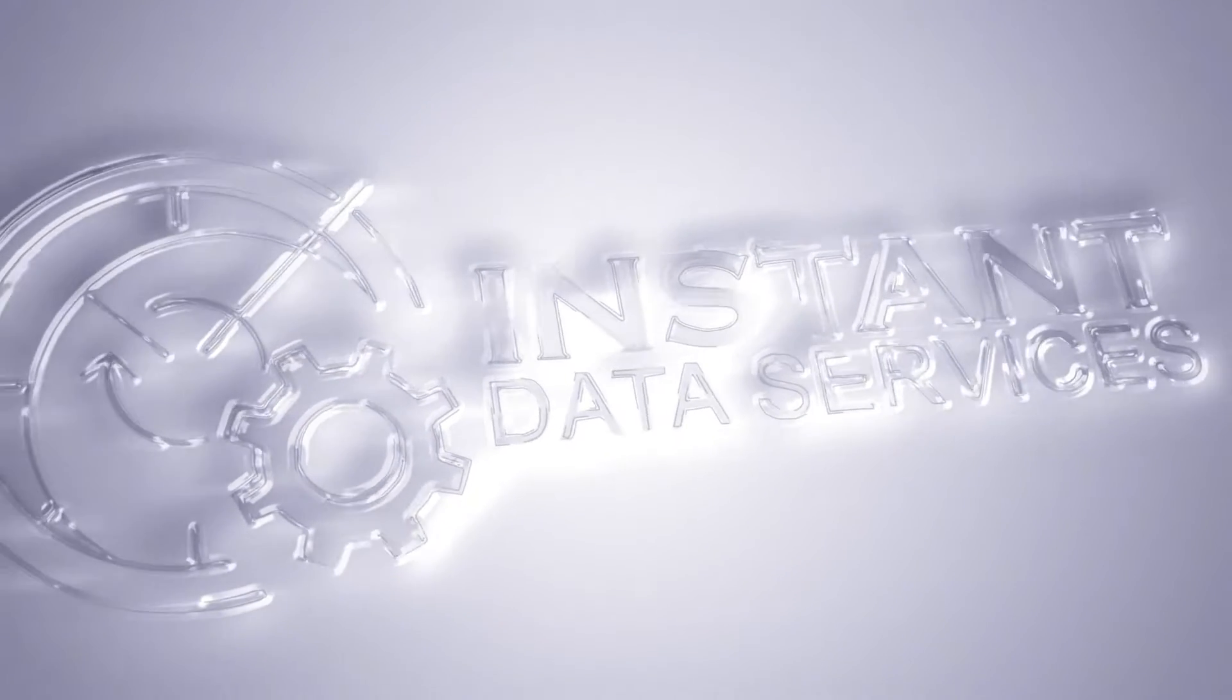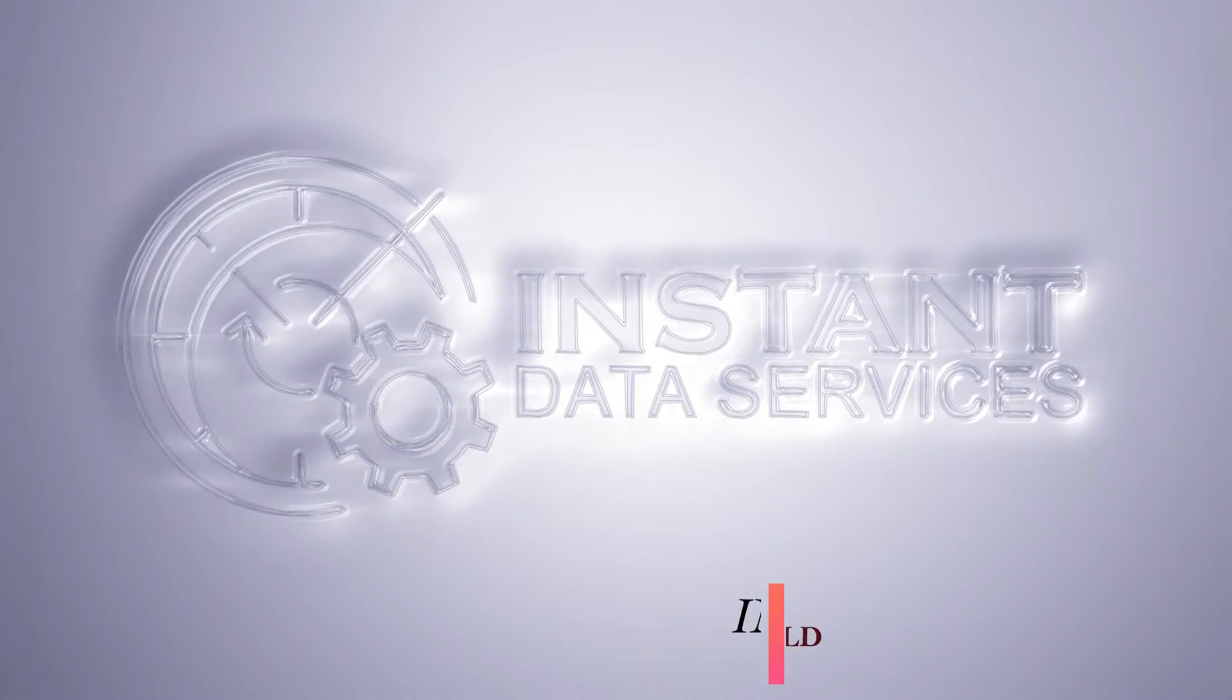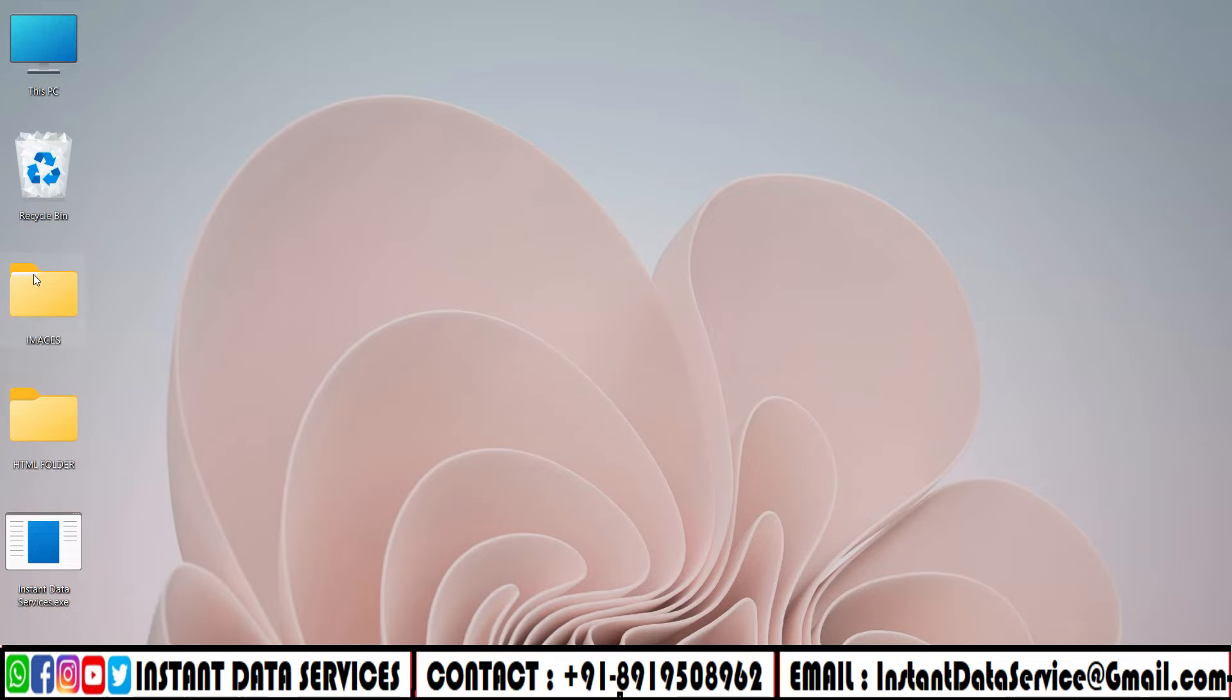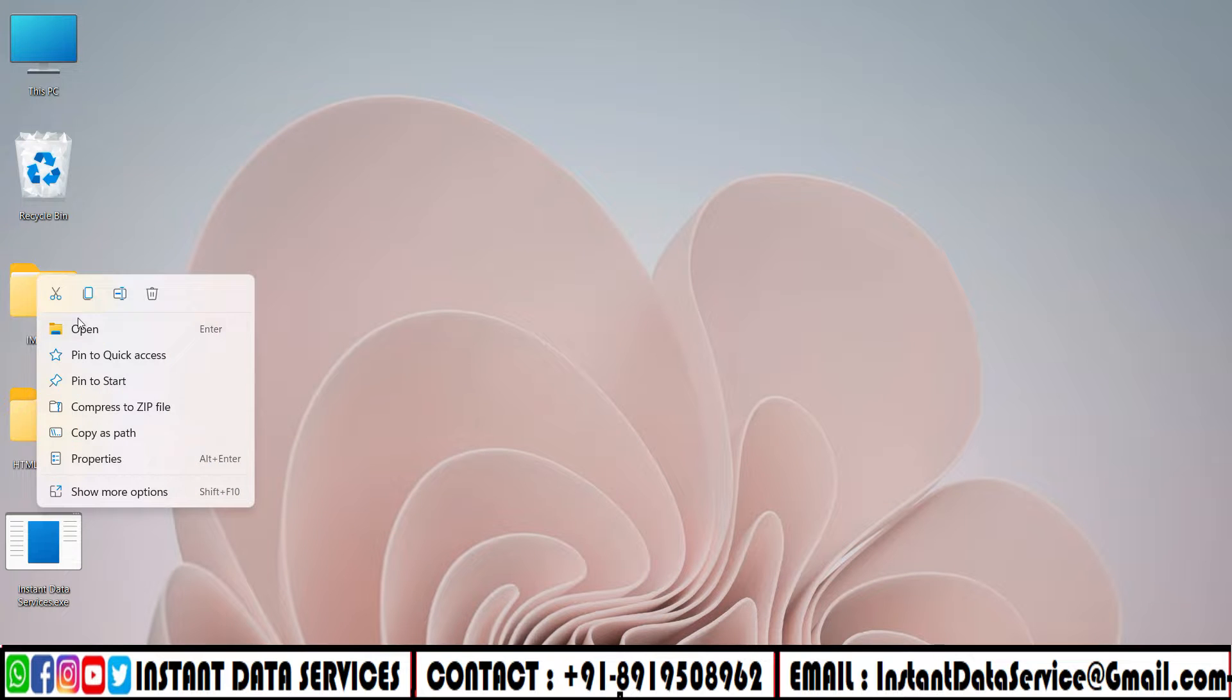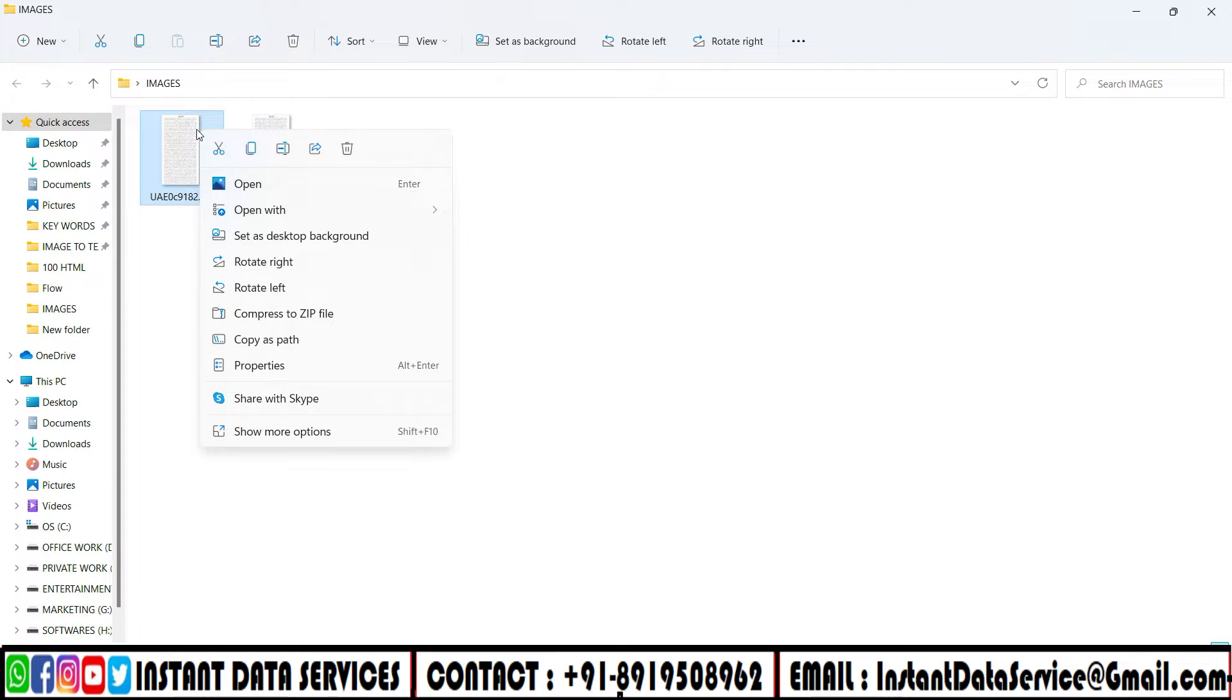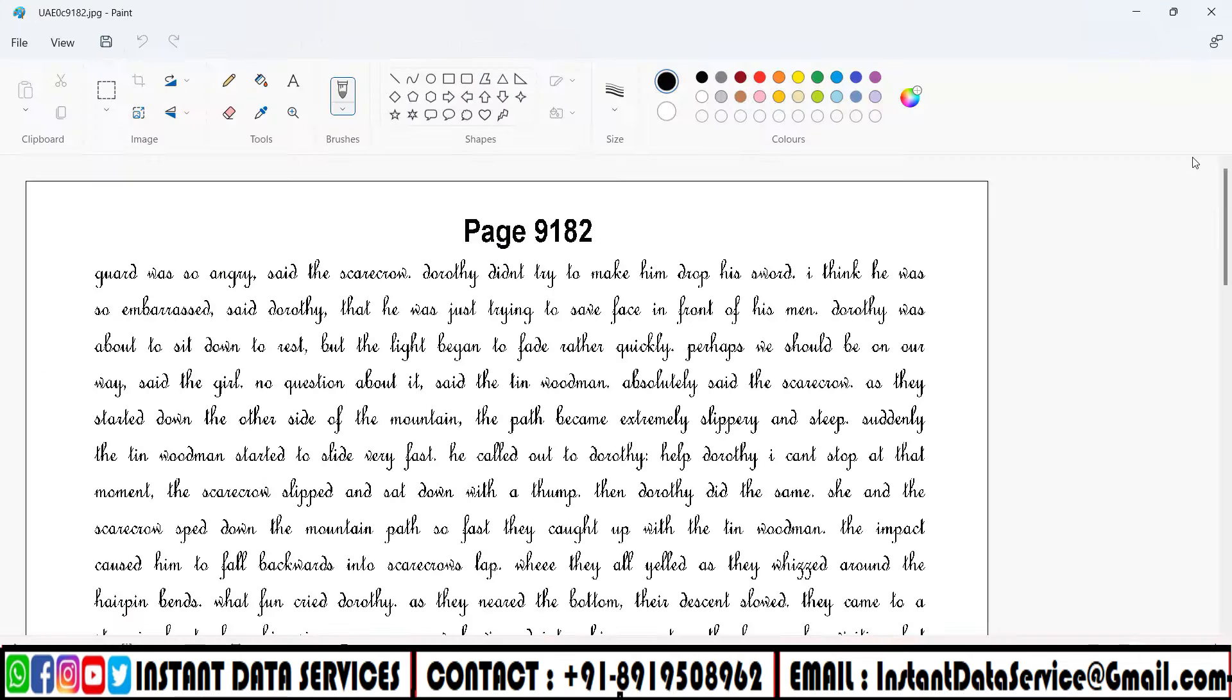Hello everyone, welcome to Instant Data Services Image to HTML Conversion Software. Click on Images folder and open. Now, take a look at the whole image.